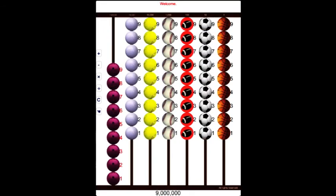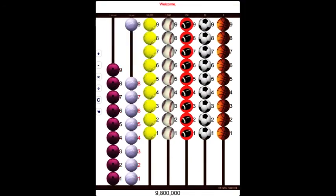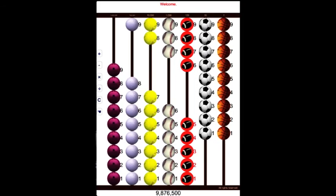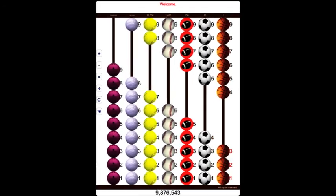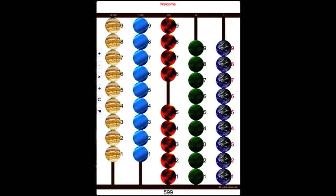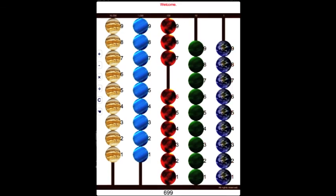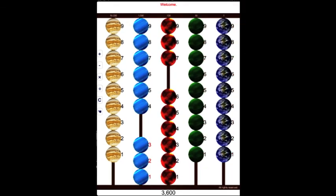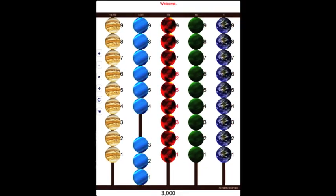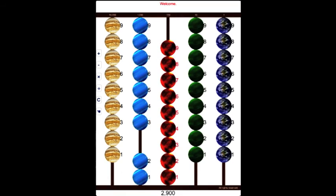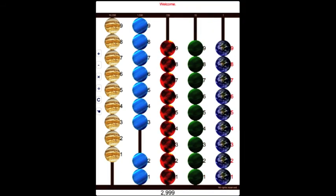Nine million, eight hundred seventy-six thousand, five hundred and forty-three. Five hundred and ninety-nine, six hundred three thousand, two thousand, nine hundred and ninety-nine.